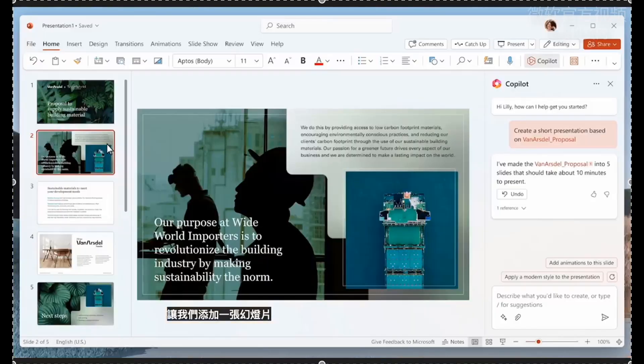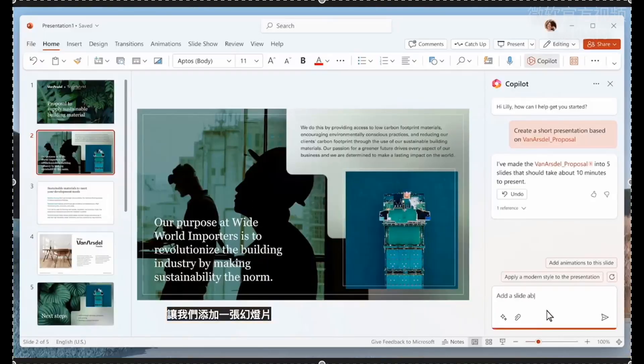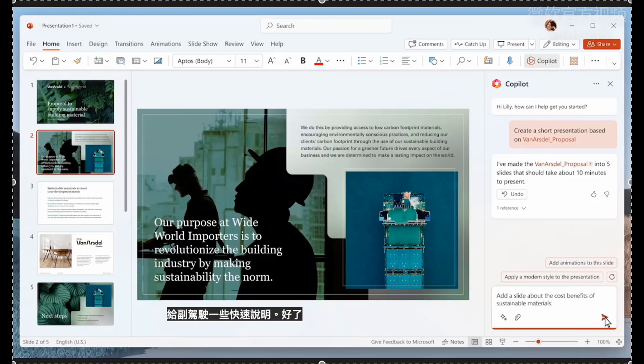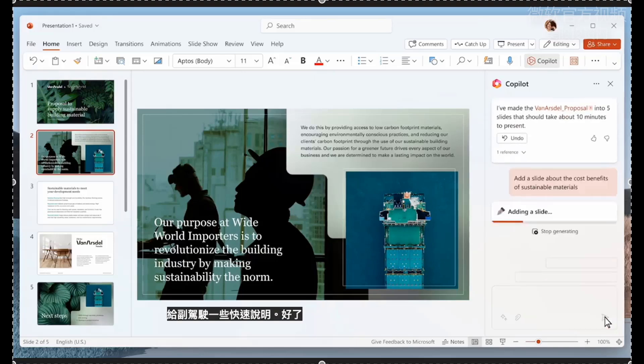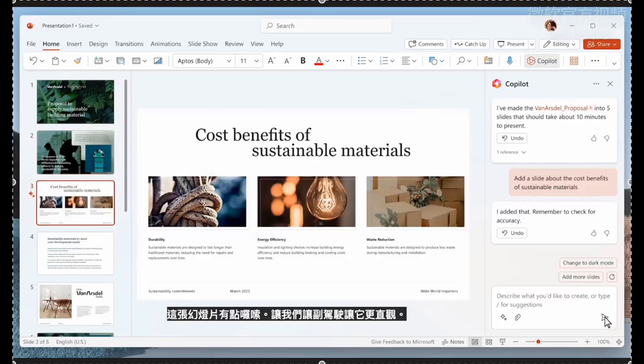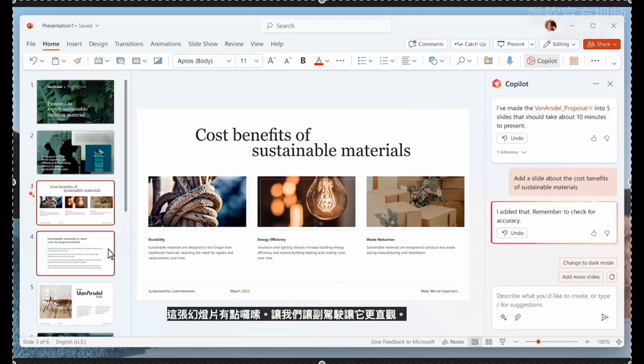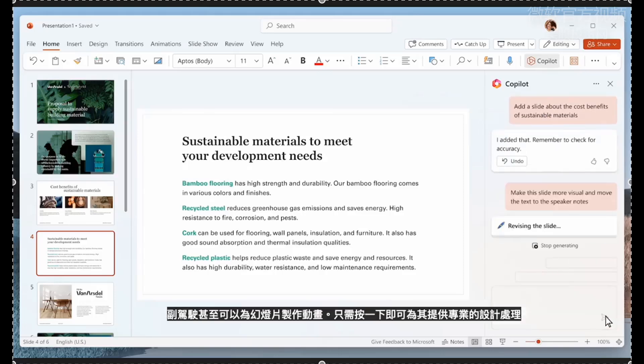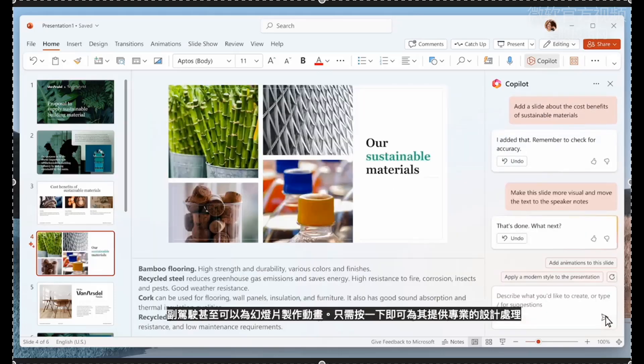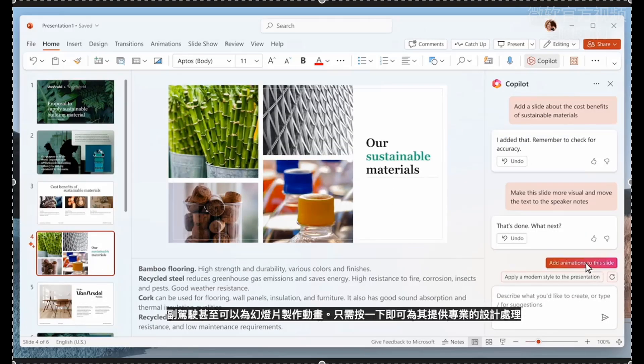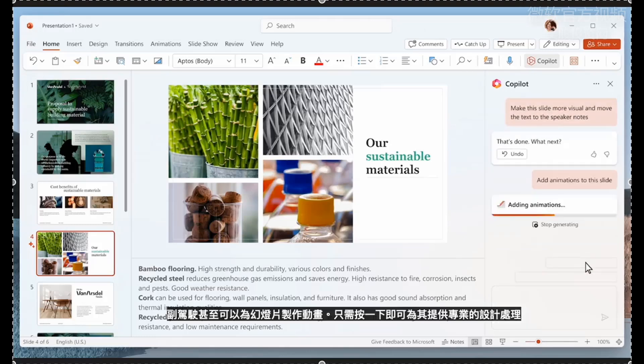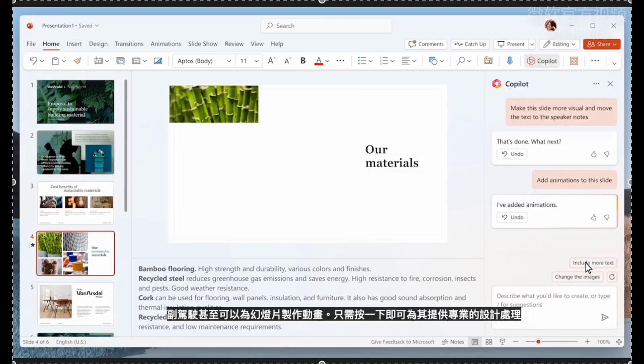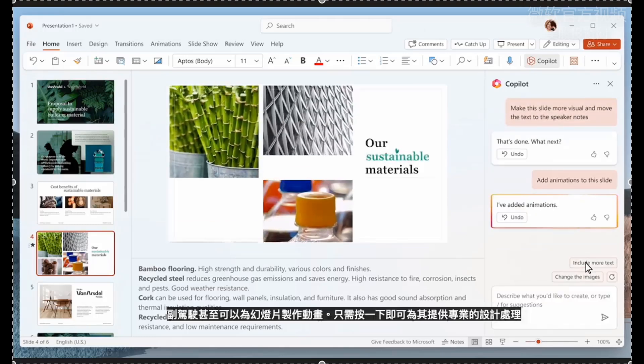Let's add a slide and give Copilot some quick instructions. There it goes, ready for you to review. This slide is a little bit wordy. Let's ask Copilot to make it more visual. Check this out.